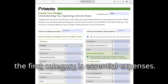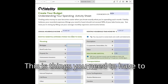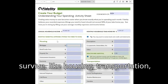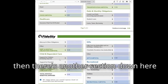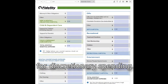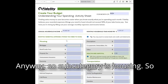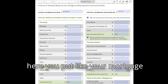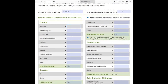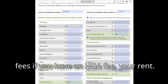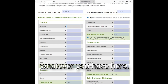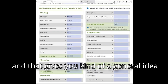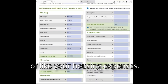The first category is essential expenses — things you need to survive, like housing, transportation, and food. The housing subcategory is where you put your mortgage, condo fees, HOA fees, rent, property taxes, and homeowner's insurance. That gives you a general idea of your total housing expenses.